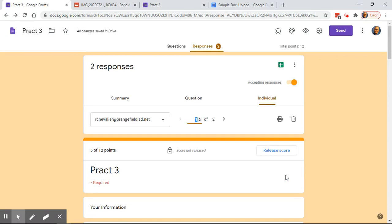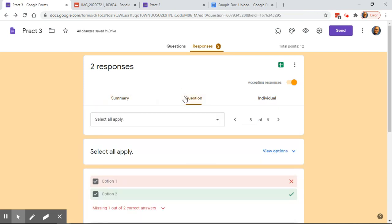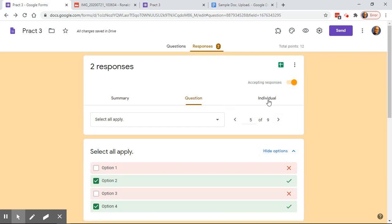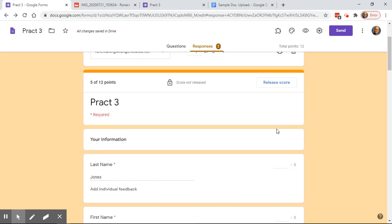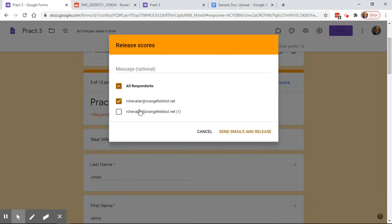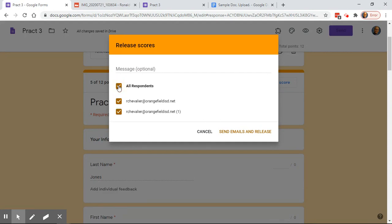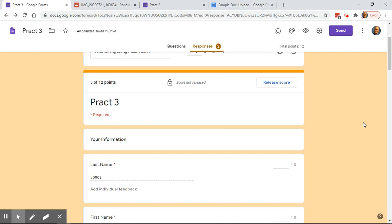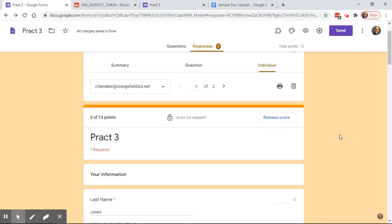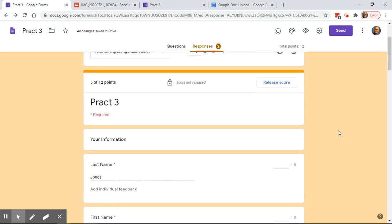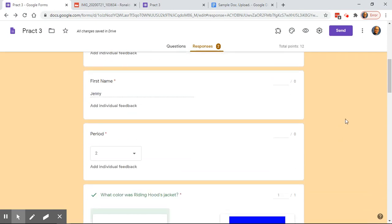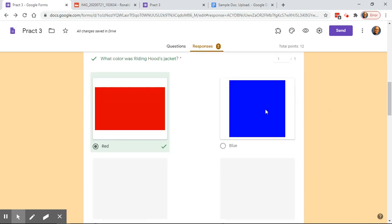When you're ready to return grades, click 'Release the Score' — you can choose an individual or all respondents, send them emails, and it will send each student their grade. If you allowed them to see which answers they got wrong, it will send that as well, and it will automatically update in Google Classroom. I don't grade this way very often — I use a different program called Flubaroo, which I'll do a video on, as it handles open-ended questions a little easier.